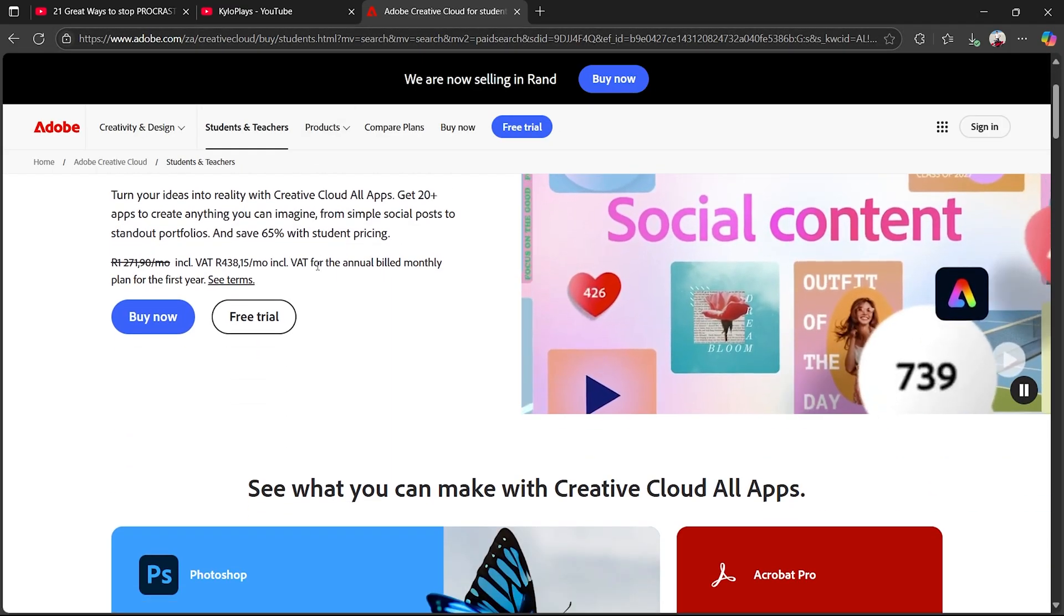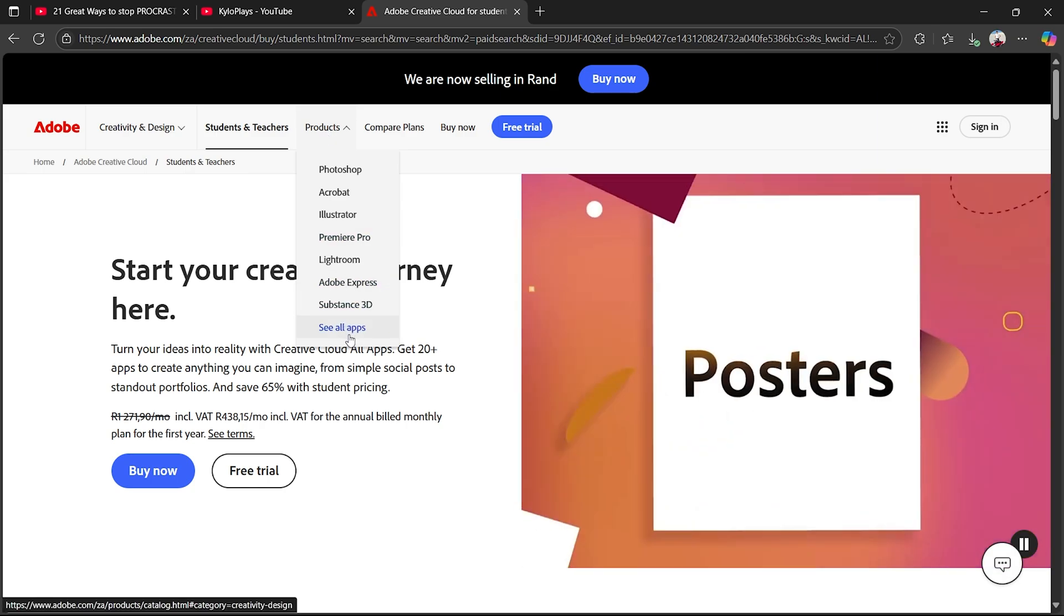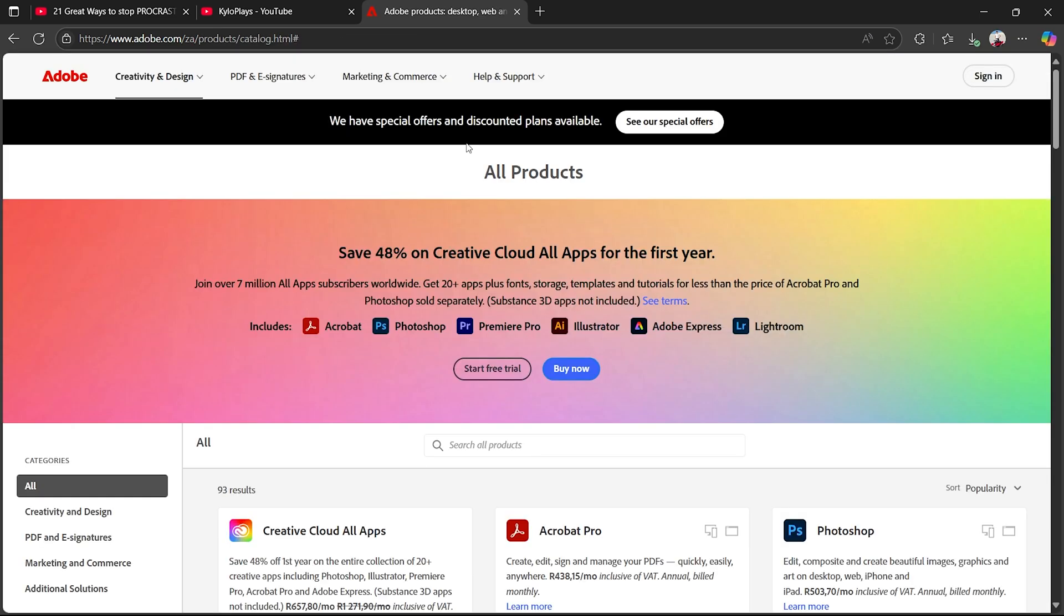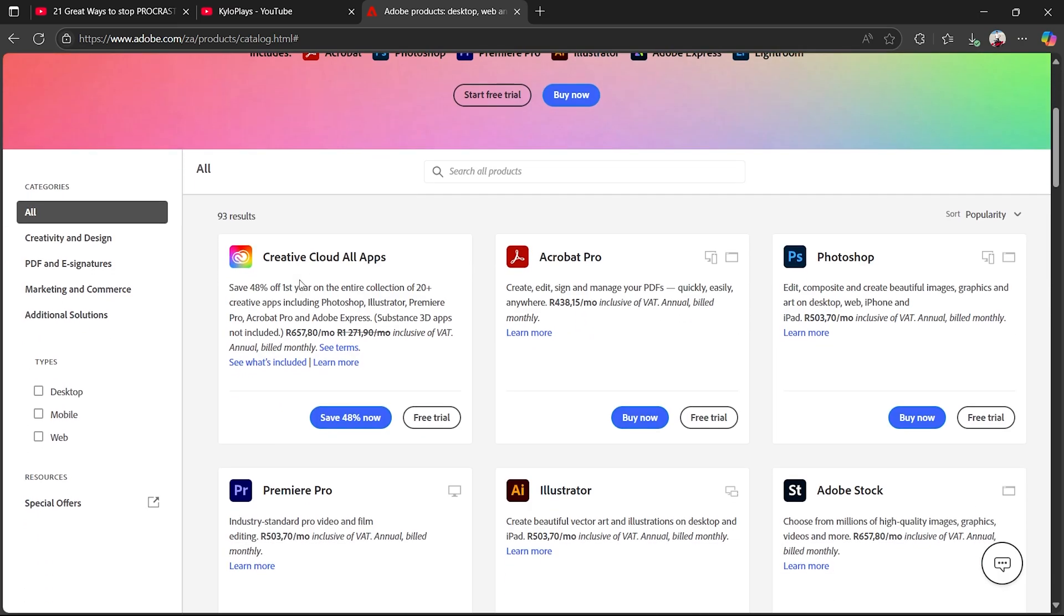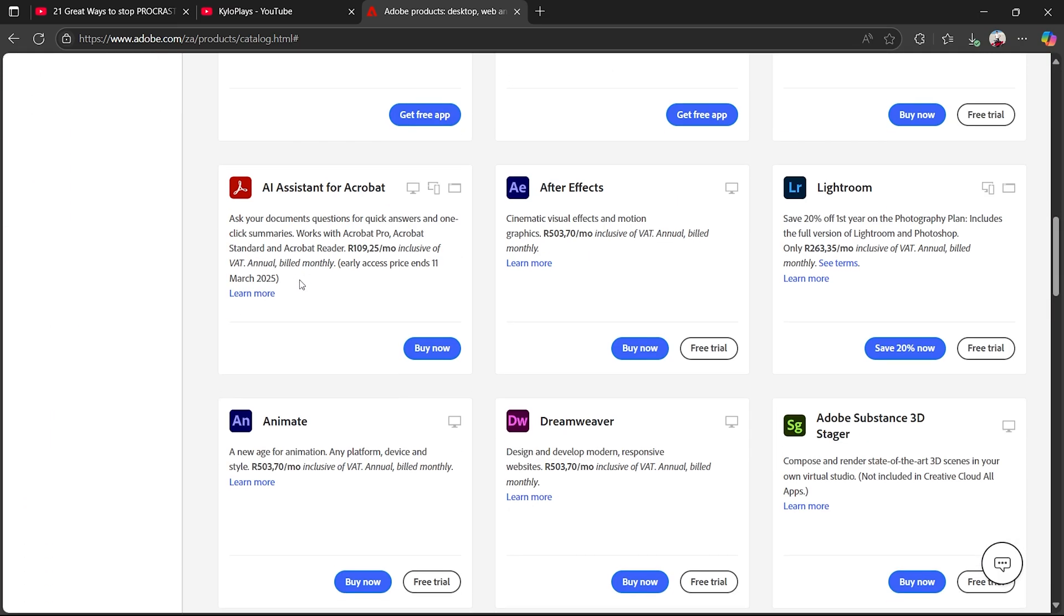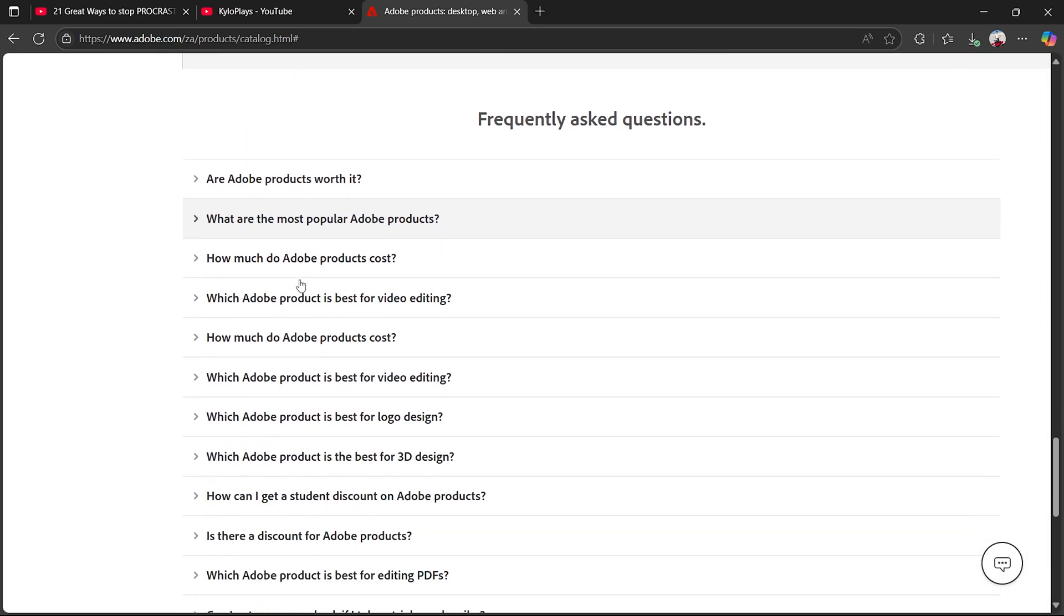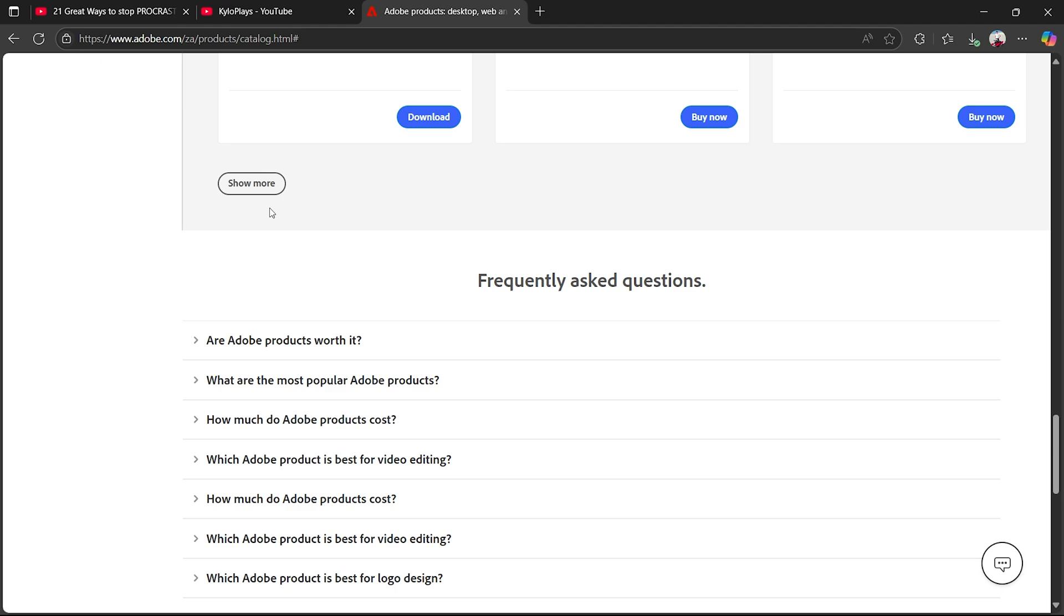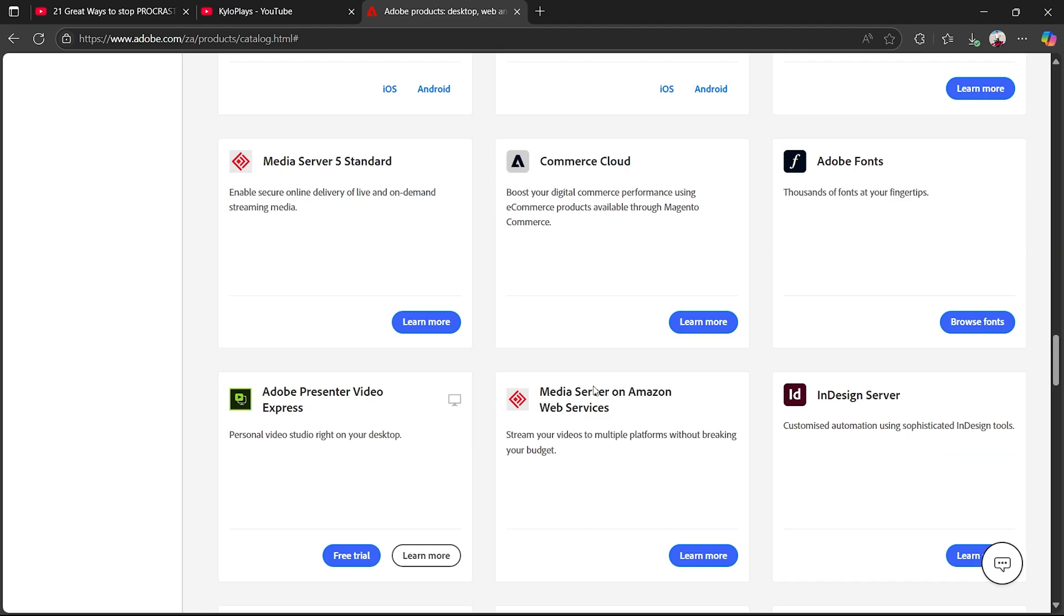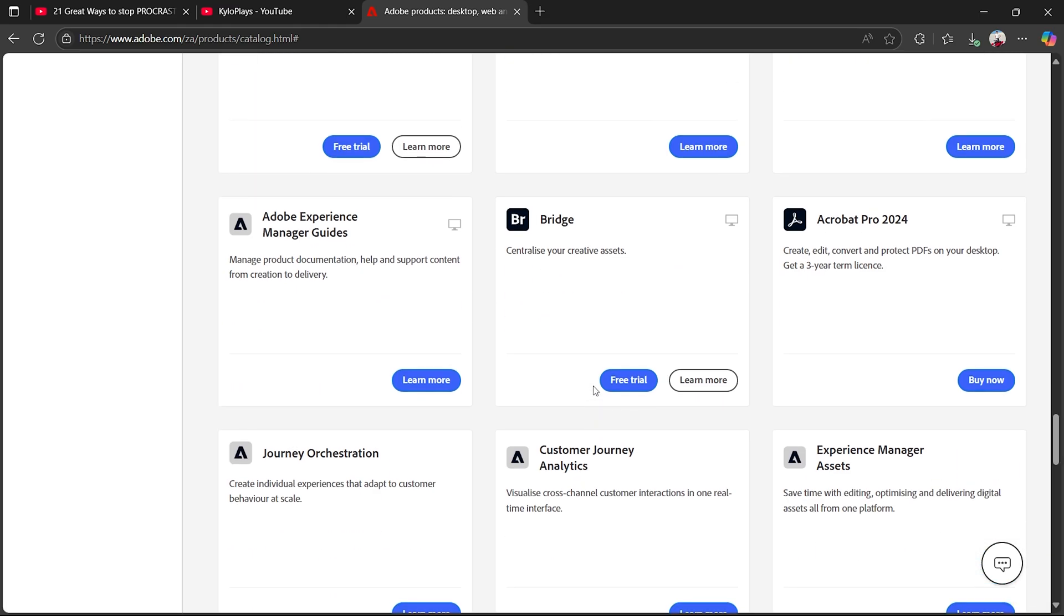Once you actually open this up, all you need to do is click on Products and head over to See All Apps. Then you just want to scroll all the way down and you will actually find the Prelude app. Make sure that you click on See More so that you can actually find this.